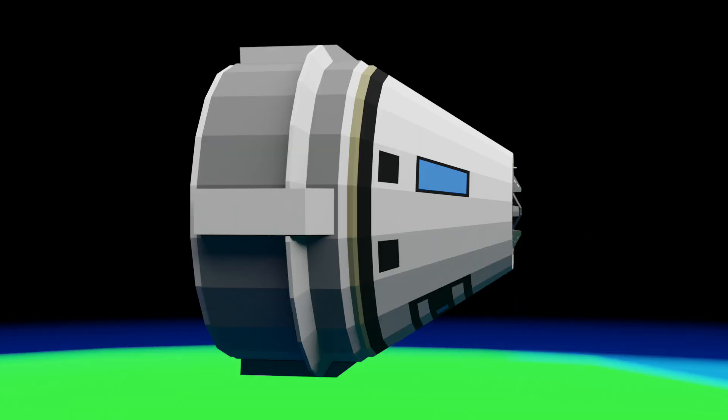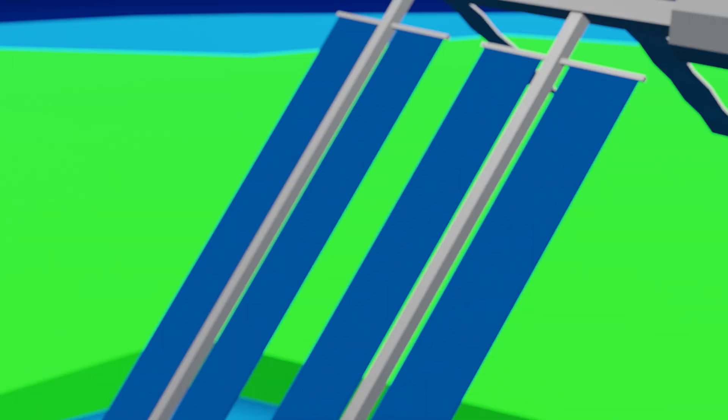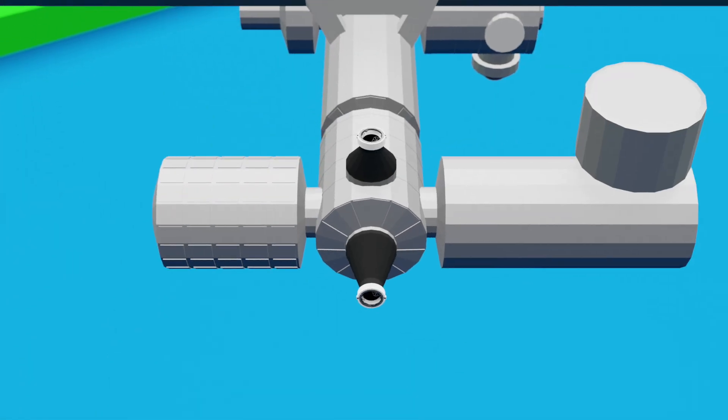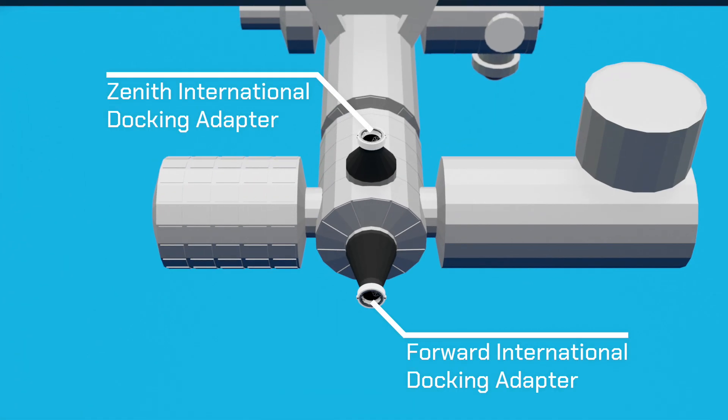This is Boeing Starliner. It can dock to the International Space Station at one of the International Docking Adapters on the Space Station's Harmony Module, also known as Node 2.